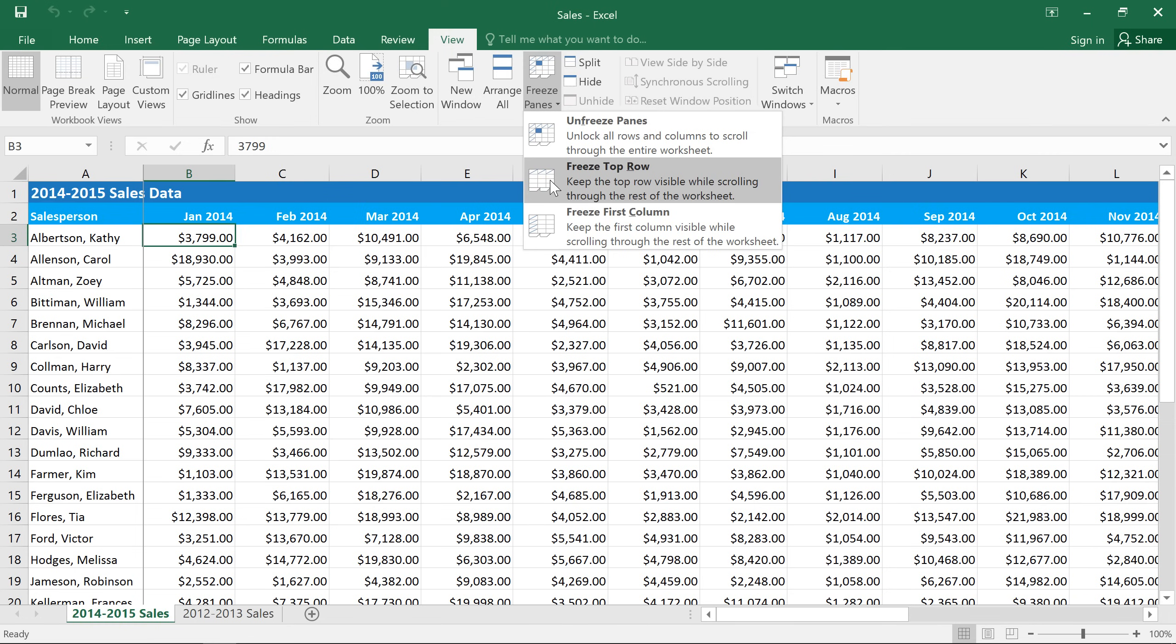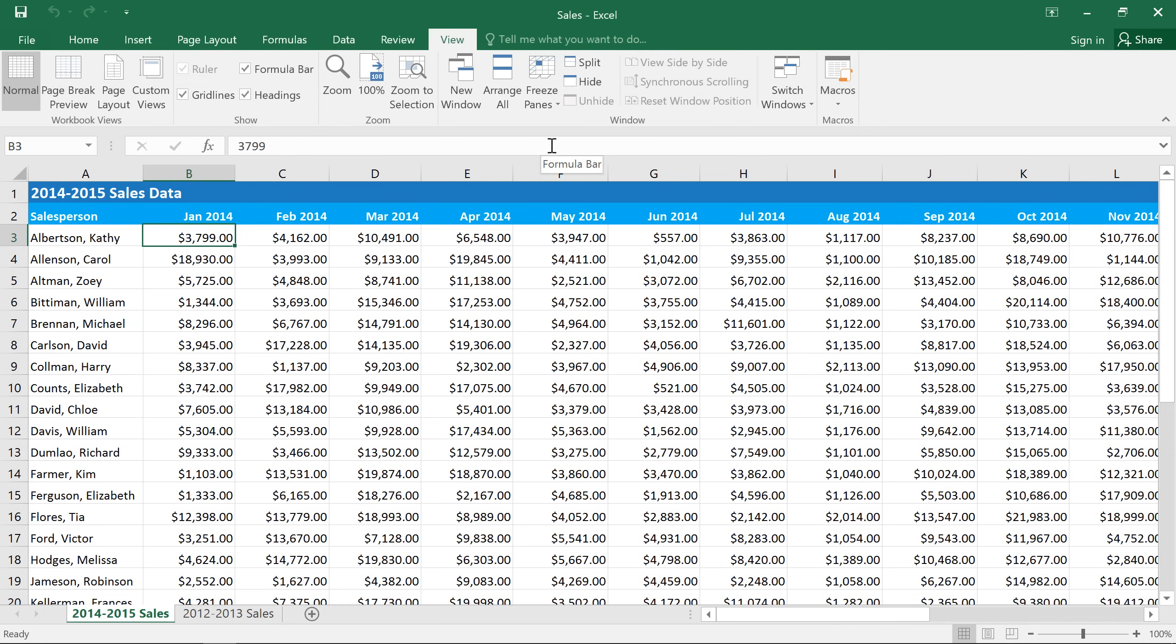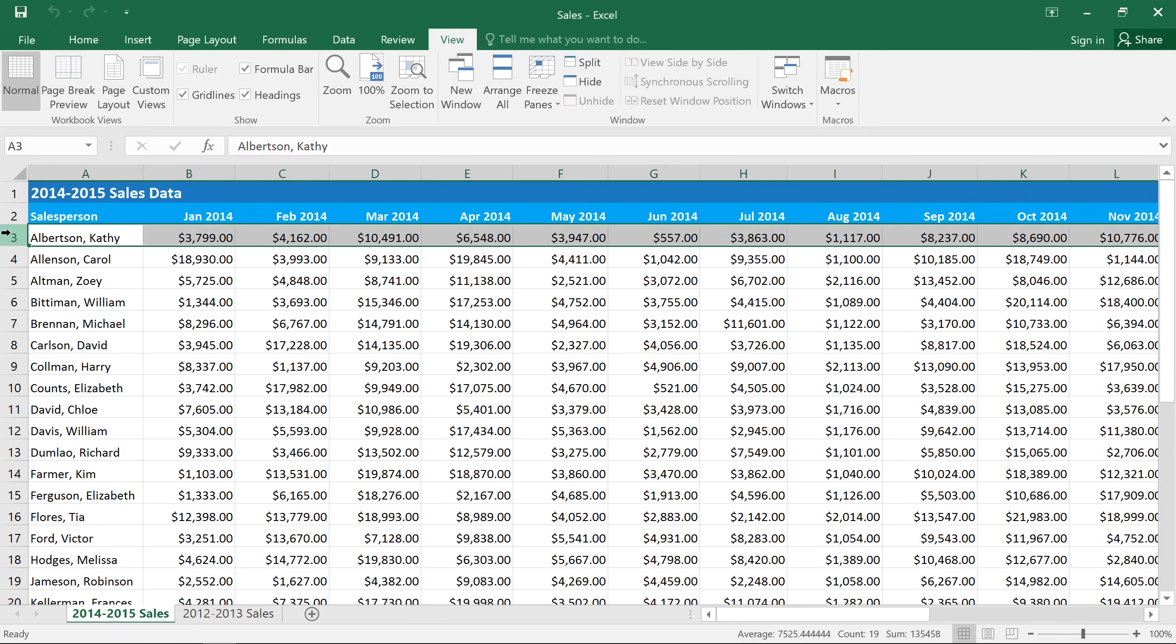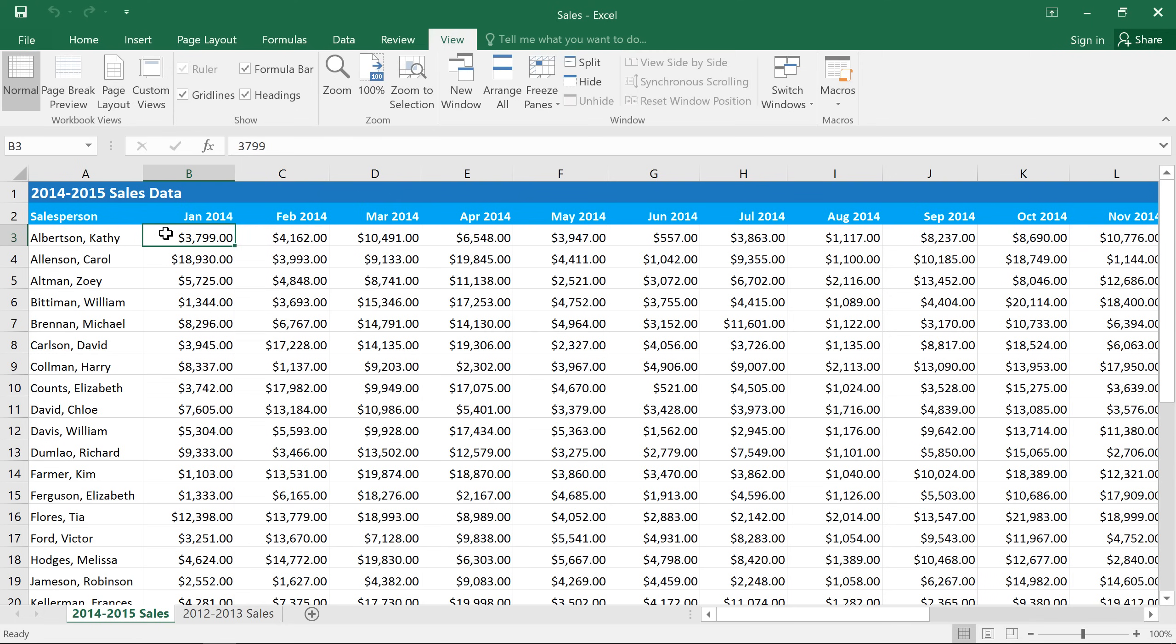Instead, we'll need to freeze the top two rows. Since we've already frozen the first column, we'll first need to reset the spreadsheet by selecting Unfreeze Panes. And now you have two options. You can either select the row below the rows that you want to freeze, and that's row 3 in this case, or you can select a single cell, such as B3. If you select only one cell, it will freeze the rows above it and also any columns to the left, and that's exactly what we want here.